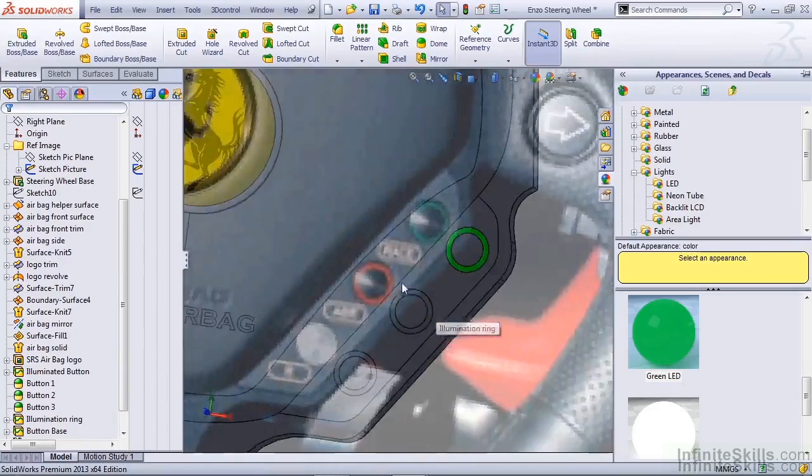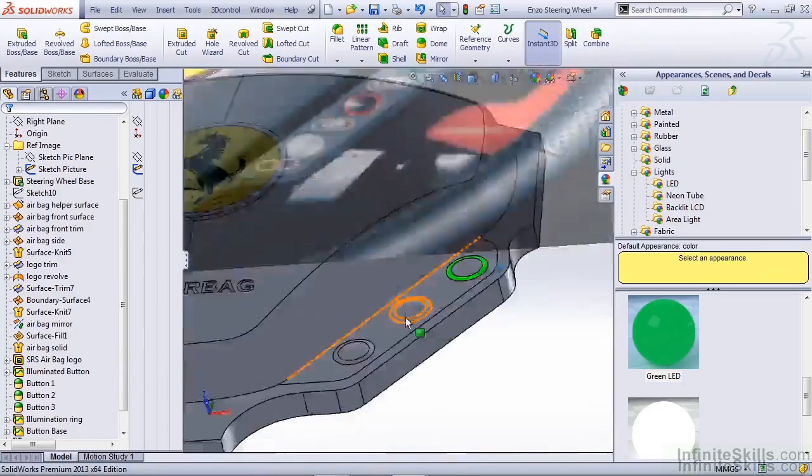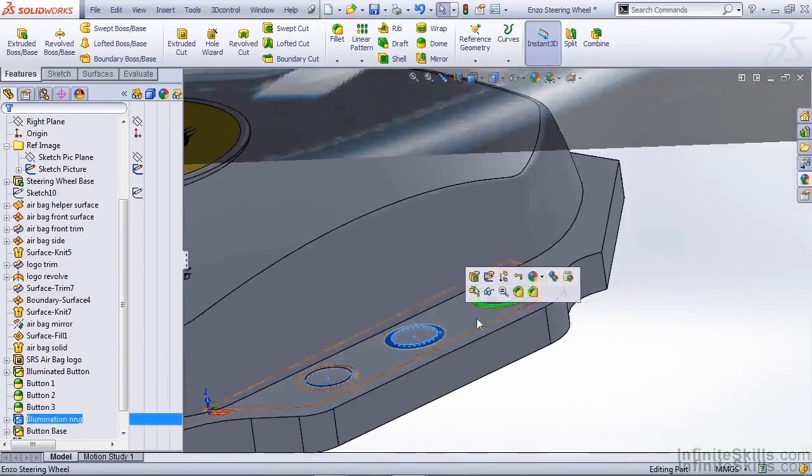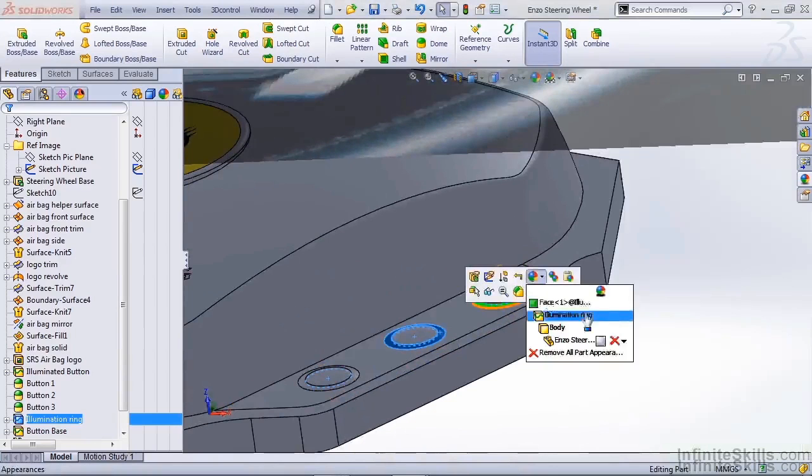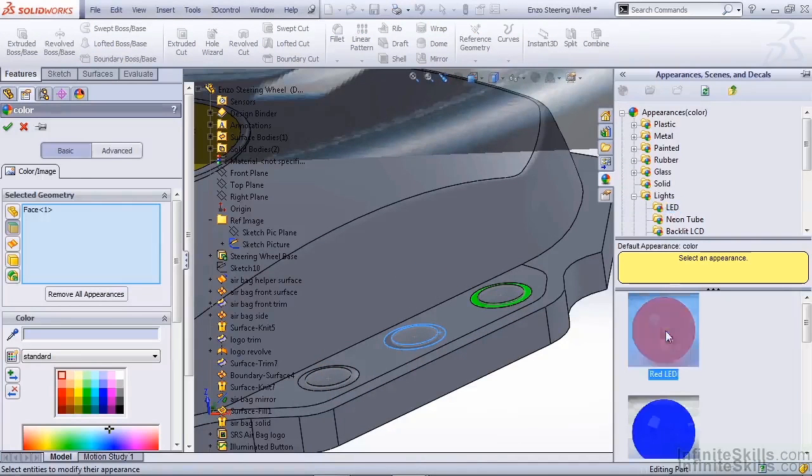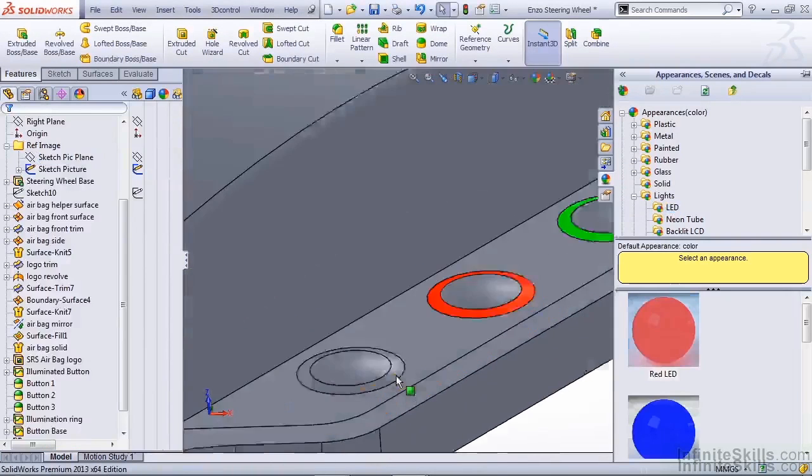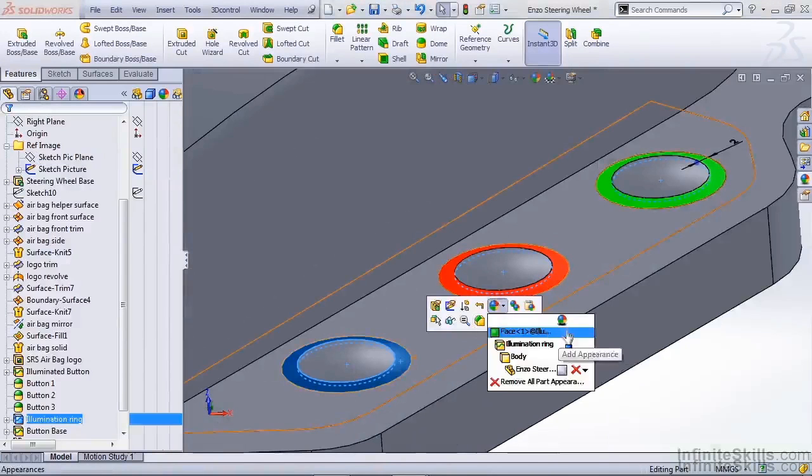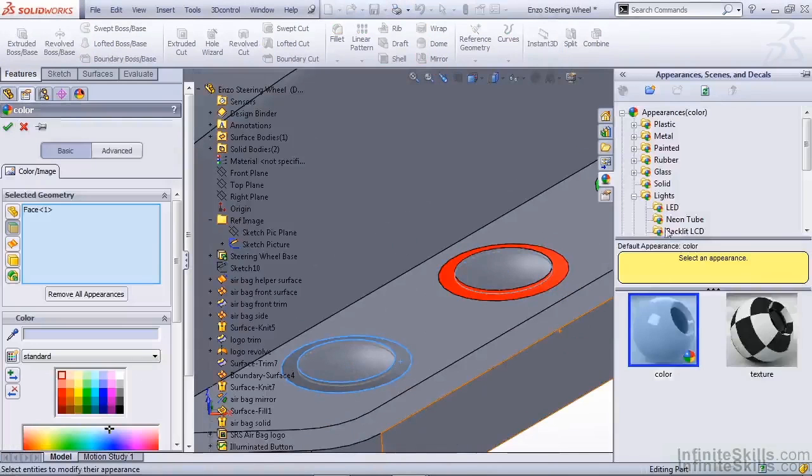The next one we want to create is red. We'll follow the same procedure, grabbing the face only, selecting a red LED, and so on. We're going to do this for all the buttons.